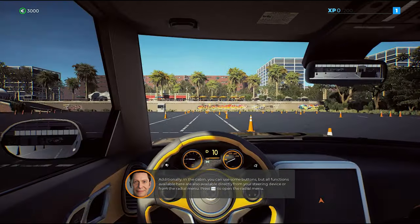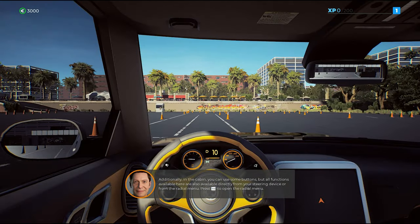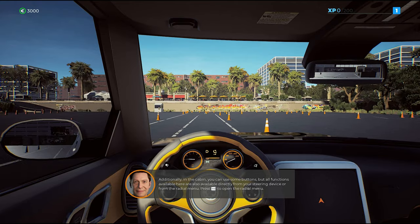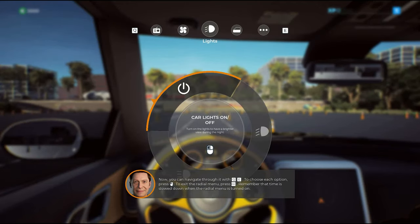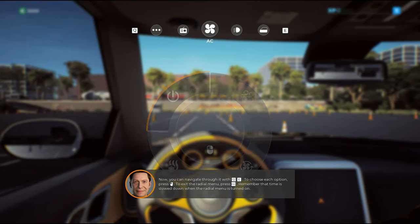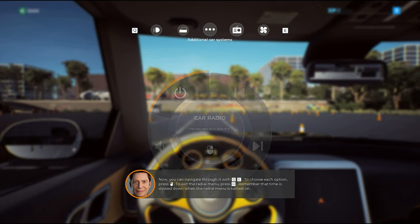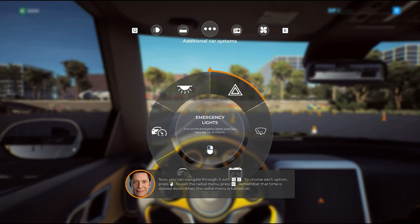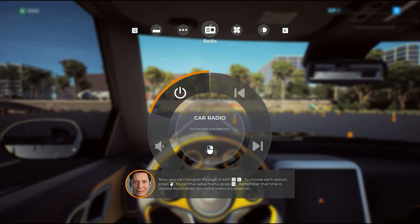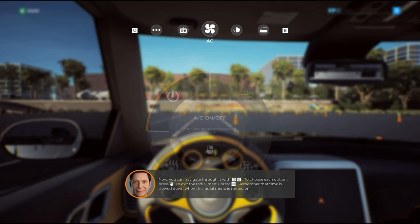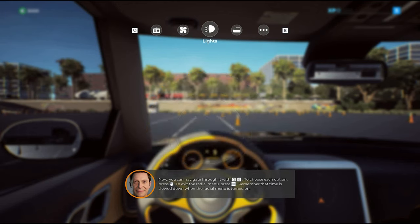Additionally, in the cabin you can use some buttons. Now you can navigate through the menu with the tab change buttons. To choose each option, press the action button. To exit the radial menu, press the exit button.